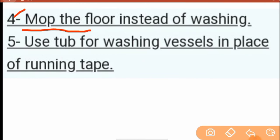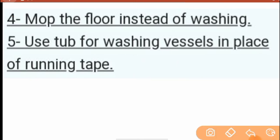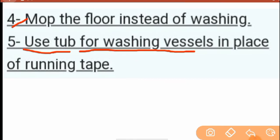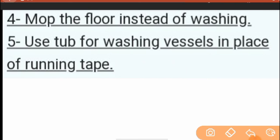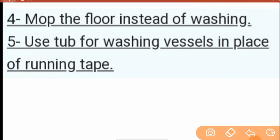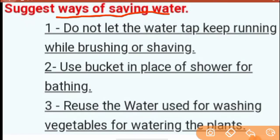Number four: Mop the floor instead of washing it. Number five: Wash vessels in a filled tub or vessel in place of a running tap. When we wash dishes in the kitchen, instead of keeping the tap running, use a tub or fill a vessel with water to save it.